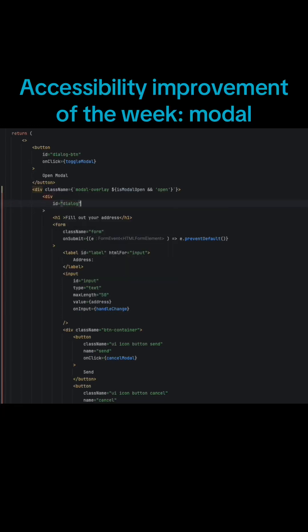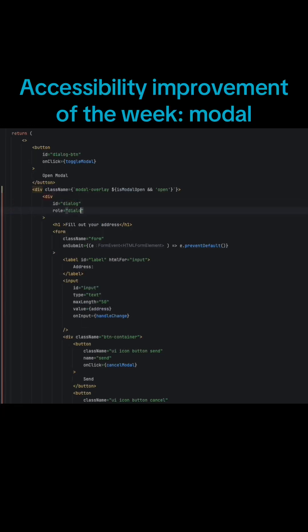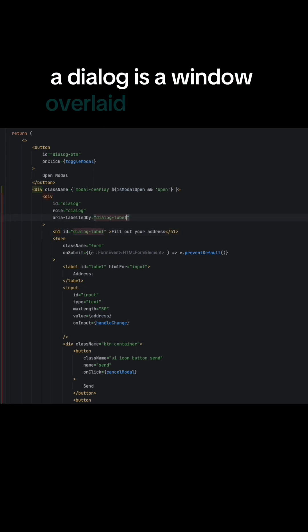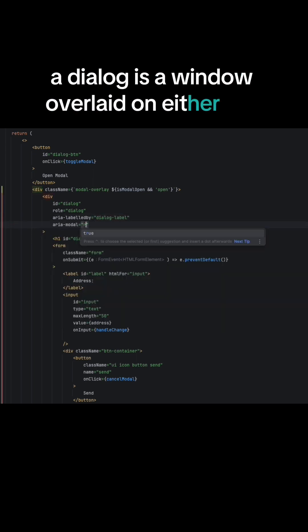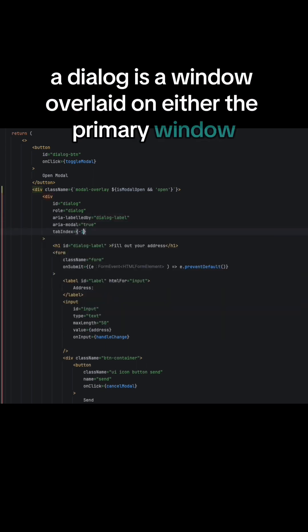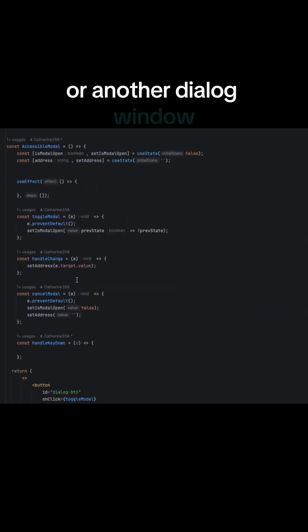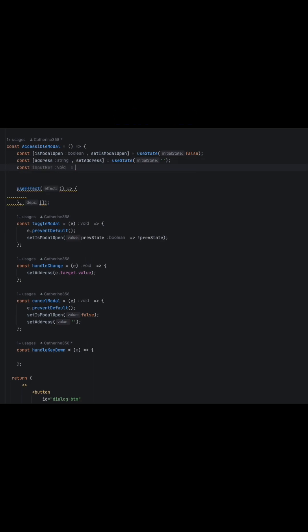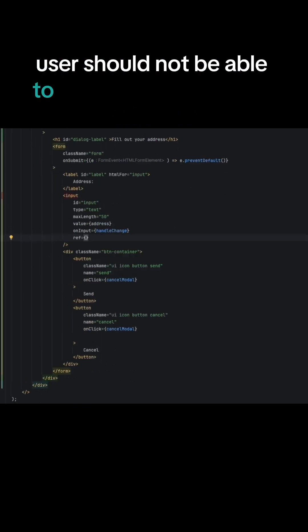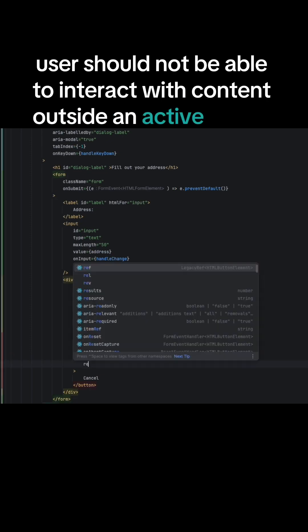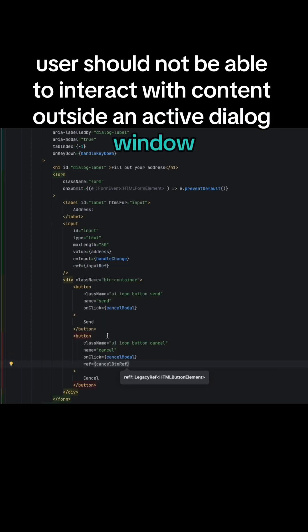Accessibility improvement of this week is Dialog or Modal. A dialog is a window overlaid on either the primary window or another dialog window. User should not be able to interact with content outside an active dialog window.